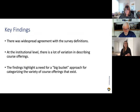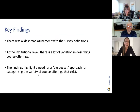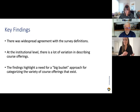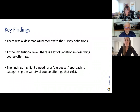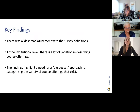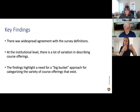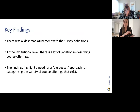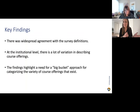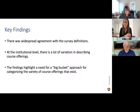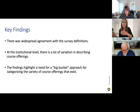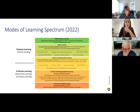What we did find is that there's a lot of variation in describing course offerings at the institutional level. We understand that institutions can't just go ahead and change what they're calling things — we need to meet institutions wherever they're at. When we're having conversations with colleagues, we need to be able to communicate without the point getting lost in a debate about what we should call things. The findings highlight a need for these big bucket approaches — terms we can all agree on.